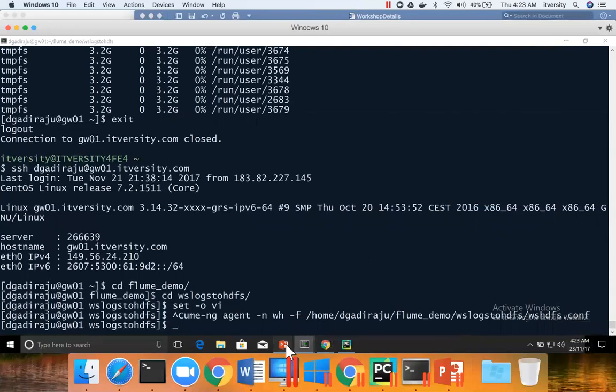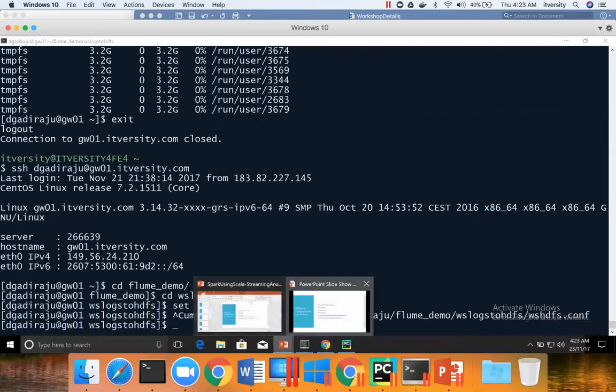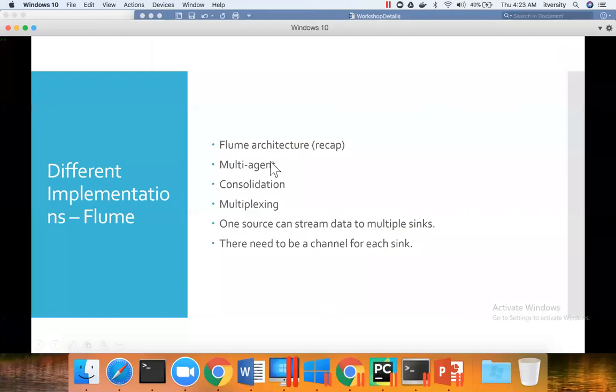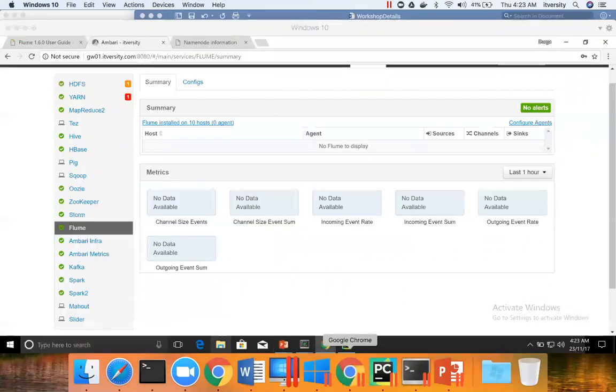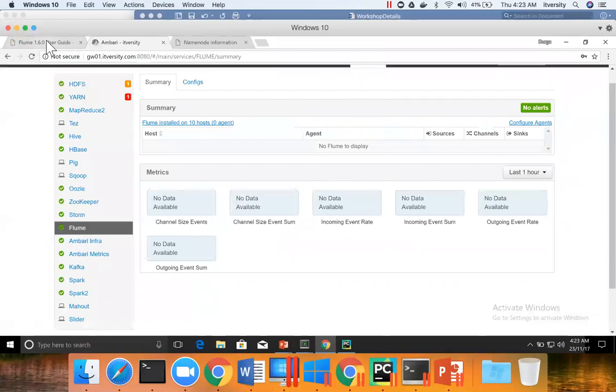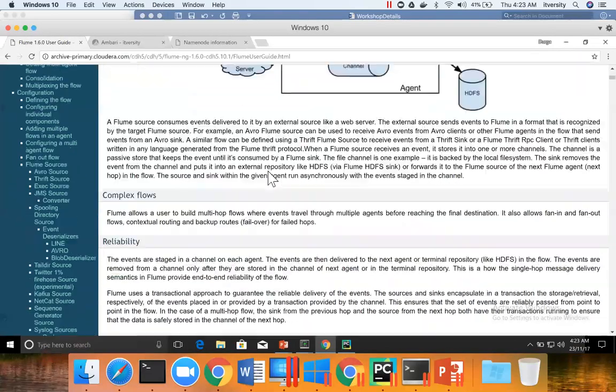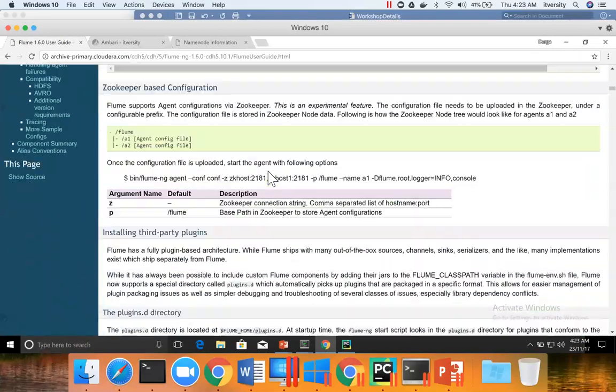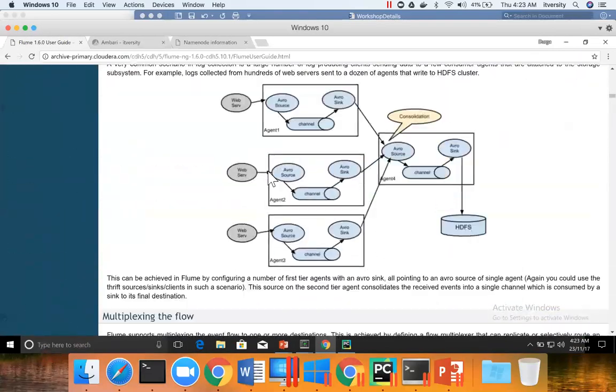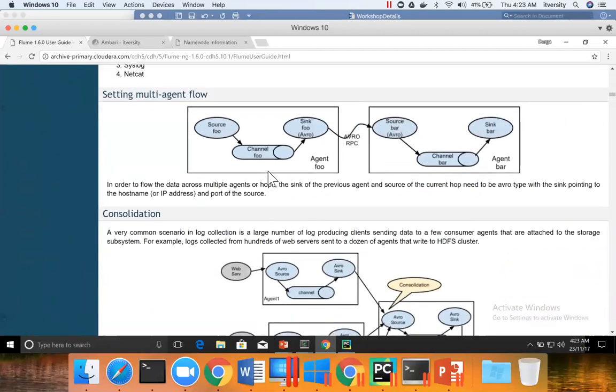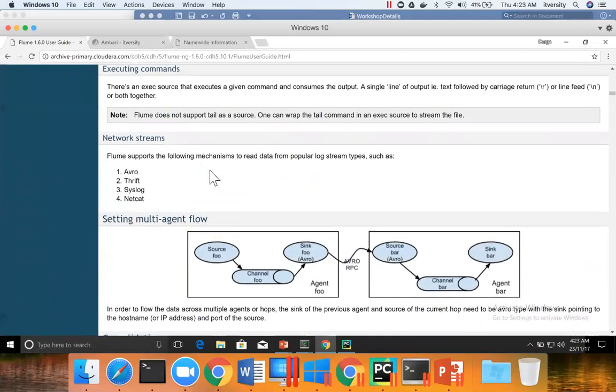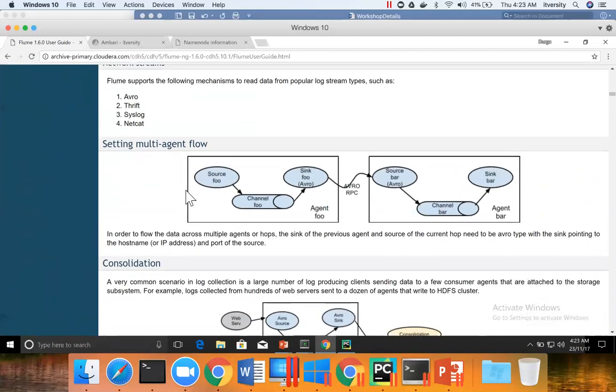That being said, now let us get on to different implementation of Flume agents. Predominantly, there are three types: one is multi-agent, two is consolidation, and three is multiplexing. And to understand those things, you need to go to the documentation once again. If you scroll down, here they have highlighted these different implementations.